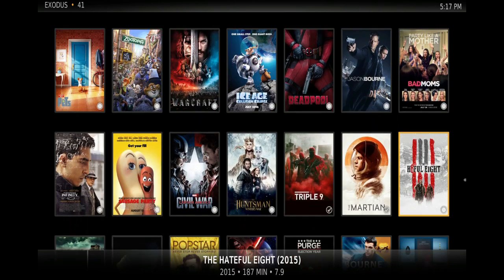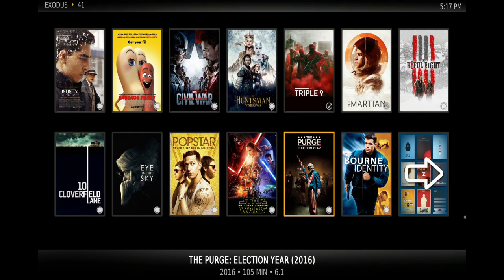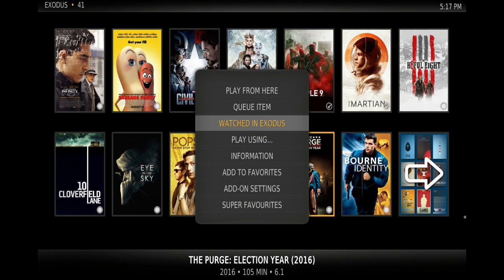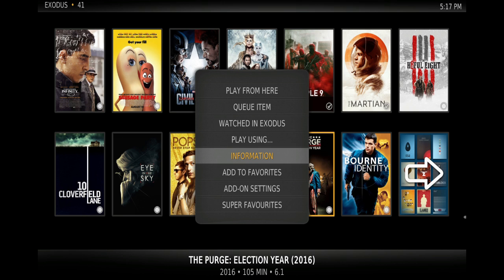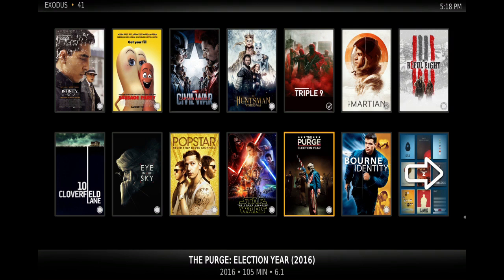I'm going to press on one and highlight it. If I want to watch a trailer or get more information, I press the button with lines on the left-hand side of the home button on my remote. That gives a menu in the middle of the screen — I go down to Information, press OK, and it shows info on the right-hand side including Play Trailer, Actors, and more. I'll highlight Trailer and press OK.